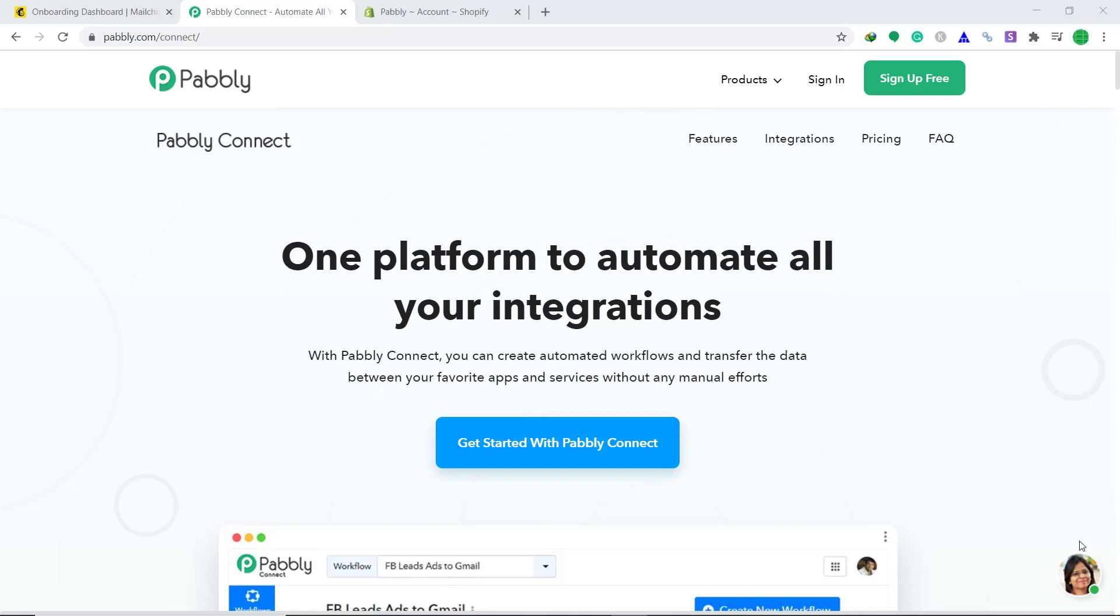In this video, we will learn to import customers from Shopify to MailChimp. As these are two different applications, there is no data connection between them. So to bring data from Shopify to MailChimp, you need to get another app.